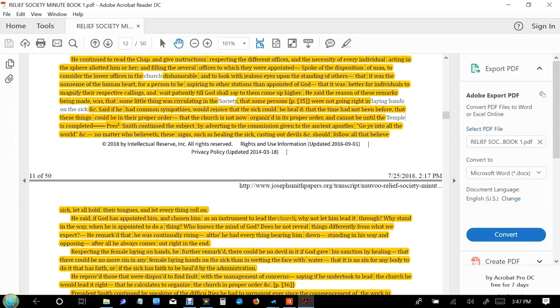He remarked that he was continually rising, although he had everything bearing him down, standing in his way and opposing. After all, he always comes out right in the end.